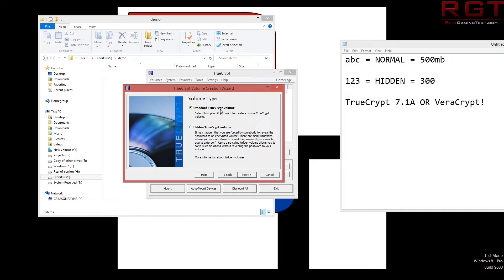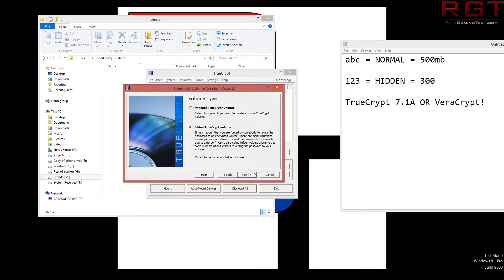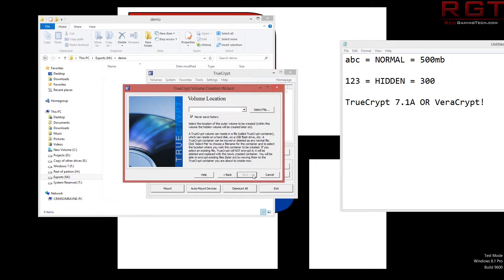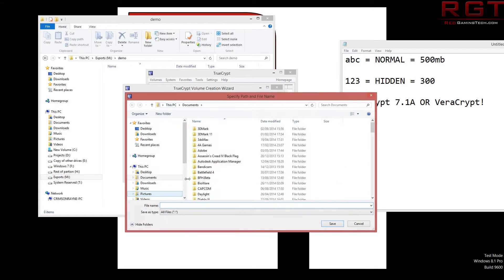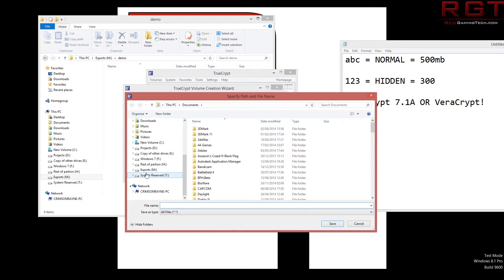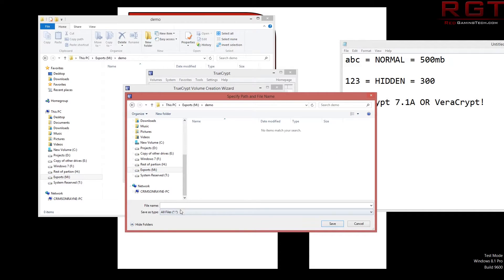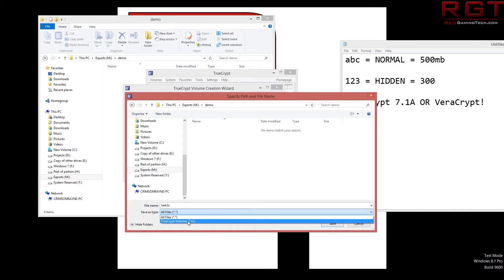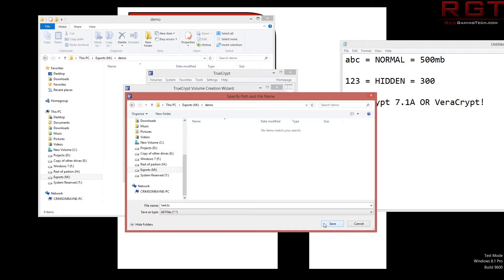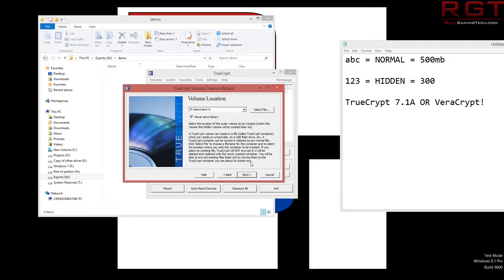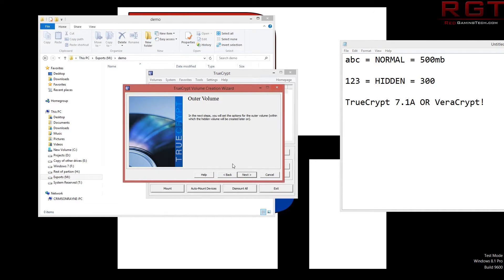Do we want a standard TrueCrypt volume or the hidden TrueCrypt? This is the one we're going for, just to make it a little bit more complicated and a bit more fun. So yeah we're going to be going for the normal mode. We're going to select a file location. Obviously this will depend wherever the hell your system is located. I'm just going to put mine in demo. This bit is quite important. We're going to be using the file name test but the important part is you have to add .tc or whatever file extension your thing is. So we've created test.tc. Never save file history, that's totally up to you. I'm not going to do so because typically for security reasons obviously.